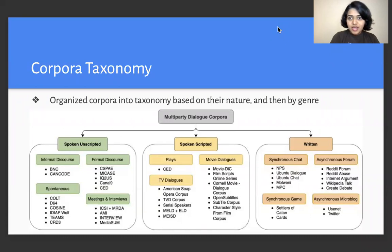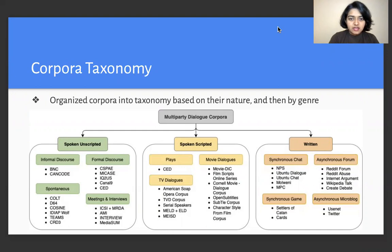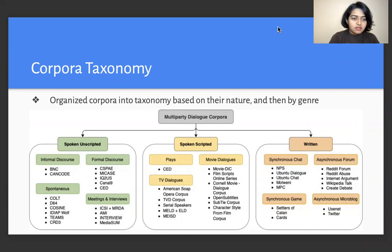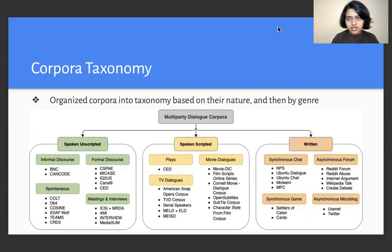We had multiple corpora which we organized into a taxonomy based on their nature and then based on the genre of the corpora. We had three main categories: one consisting of spoken unscripted, two consisting of spoken scripted, and three consisting of written corpora. Within these, there are several formal and informal corpora, corpora based on scripted shows and movies, and lastly written corpora based on discussions on internet forums or social media.